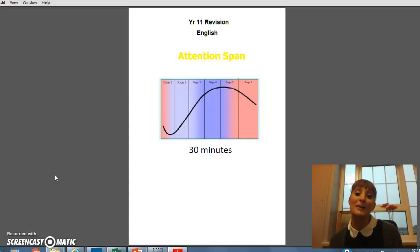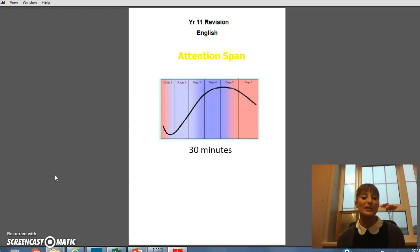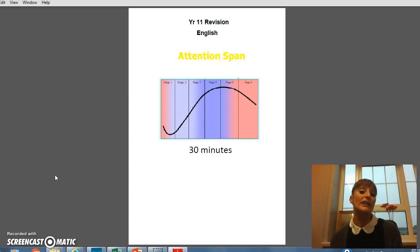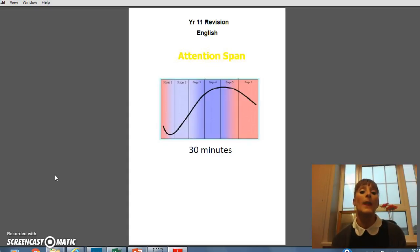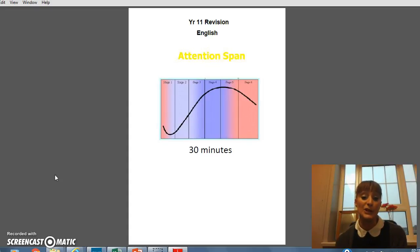I don't suggest breaking up the revision with something like Facebook or Netflix — anything that's going to mean that the break turns into a much longer break. Just something to break up revision into those 30-minute slots will be really useful.